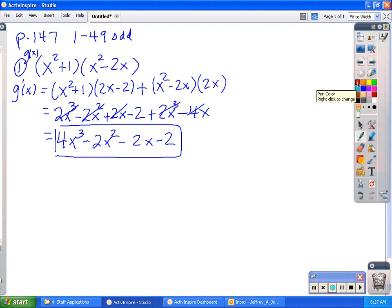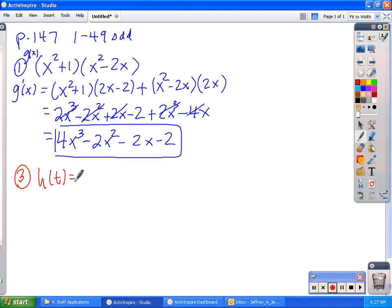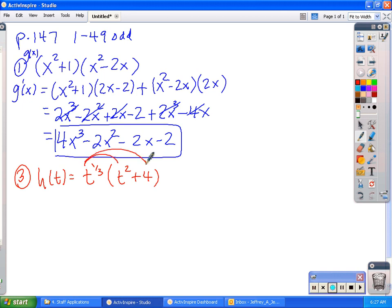Problem number 3: we have h of t is equal to — notice what I'm going to do first in the problem — it's the cube root of t. I'm going to go ahead and write that as t to the 1 third, multiplied by t squared plus 4. Now in this particular problem, if no one said you had to do the product rule, you could go ahead and distribute the t to the 1 third to these two terms and simply do the power rule. You'll get the same answer and it may be a little simpler. I'm going to go ahead and do the product rule since that's what this assignment was on.